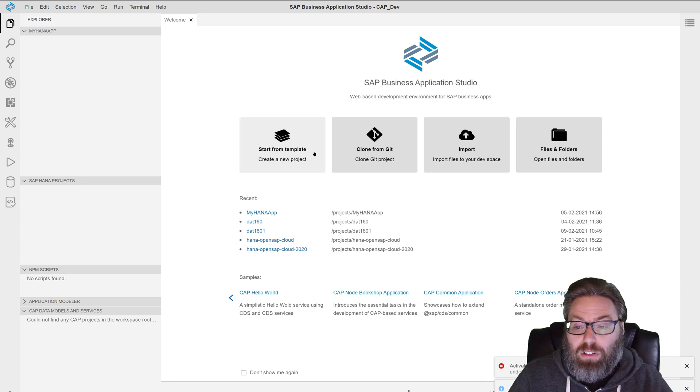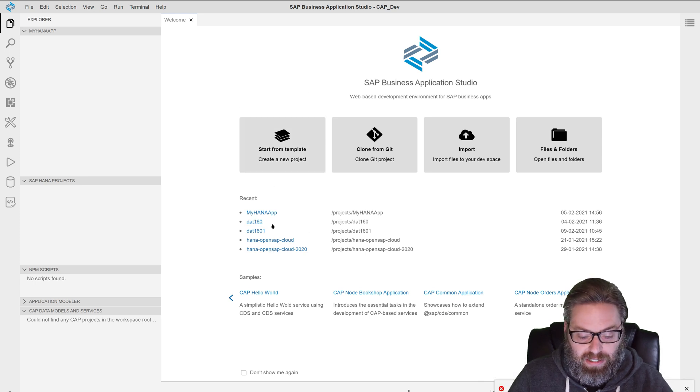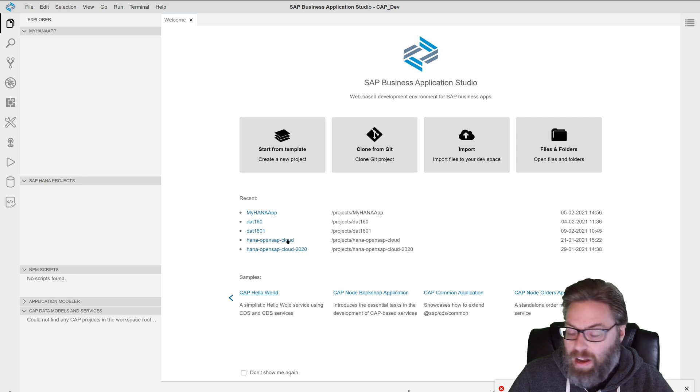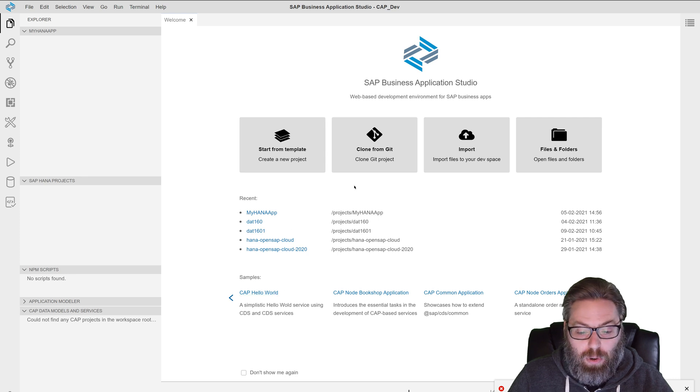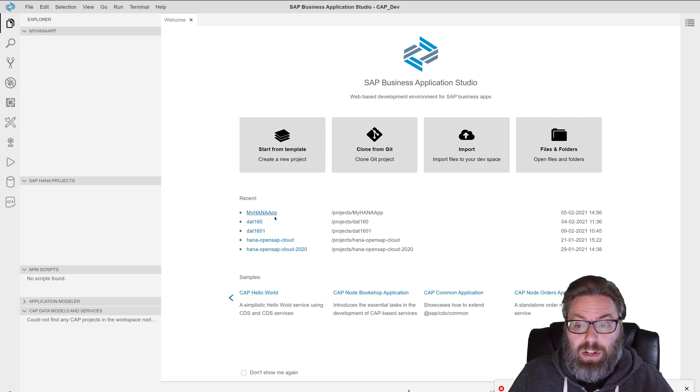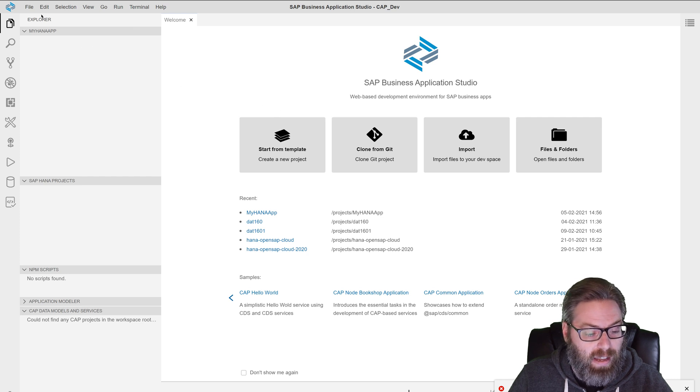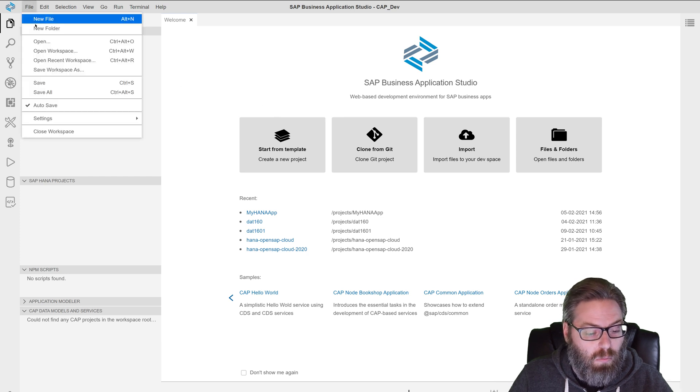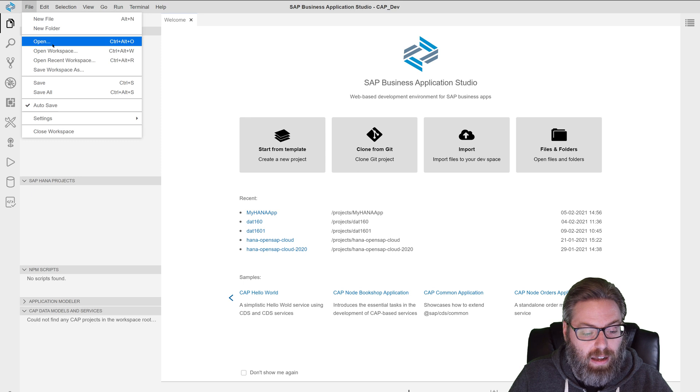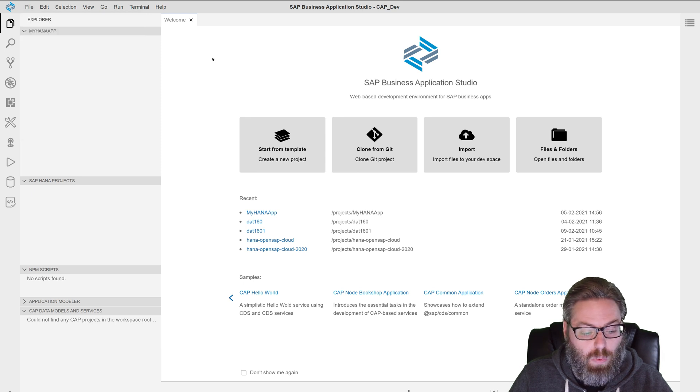And now I've got a pretty empty dev space. Now yours might look a little more empty. You probably wouldn't have recent projects listed here, which I do because I've done more work. Although if you've done some recent work in this dev space, if you're loading one that already existed, that might be the case as well.